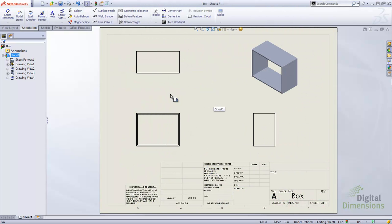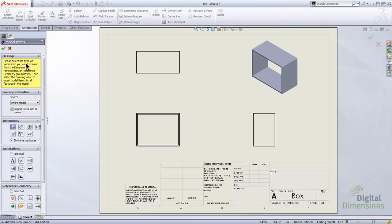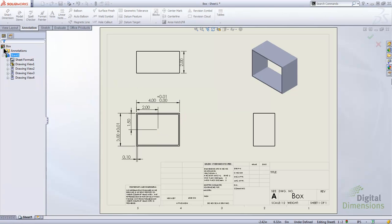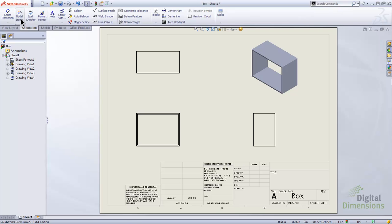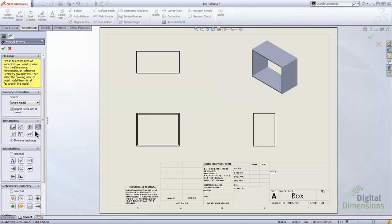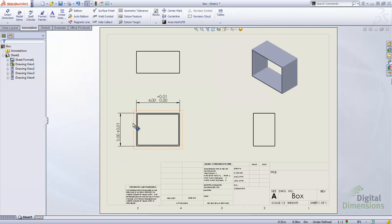I'm going to a different part to show new functionality incorporated into model items. On the Annotations tab, I'll go to Insert Model Items for the entire model, all views. There's a new button called tolerance dimensions. With that turned on, it allows me to bring in dimensions that have tolerances from the part level. Hitting OK brings in all dimensions that have tolerances, which is very convenient. I'll undo and go back into model items, this time turning off dimensions marked for drawing and only having tolerances on — hitting OK brings in only dimensions that have tolerances.